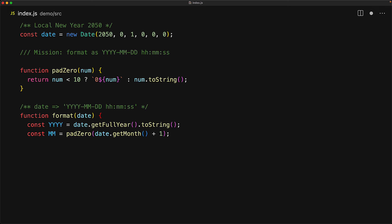Next, we are going to generate the month as MM, and for that we use the date.getMonth function, and as we mentioned, the month is returned with a zero based index, so we need to increment it by one for a more human presentable format. Once we have that value, we wrap it with our pad zero utility.